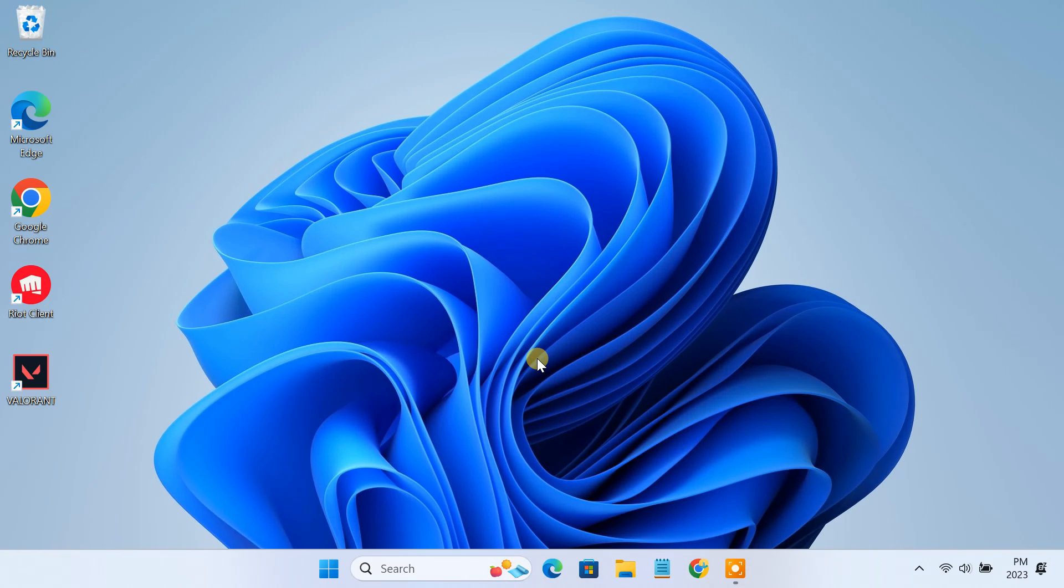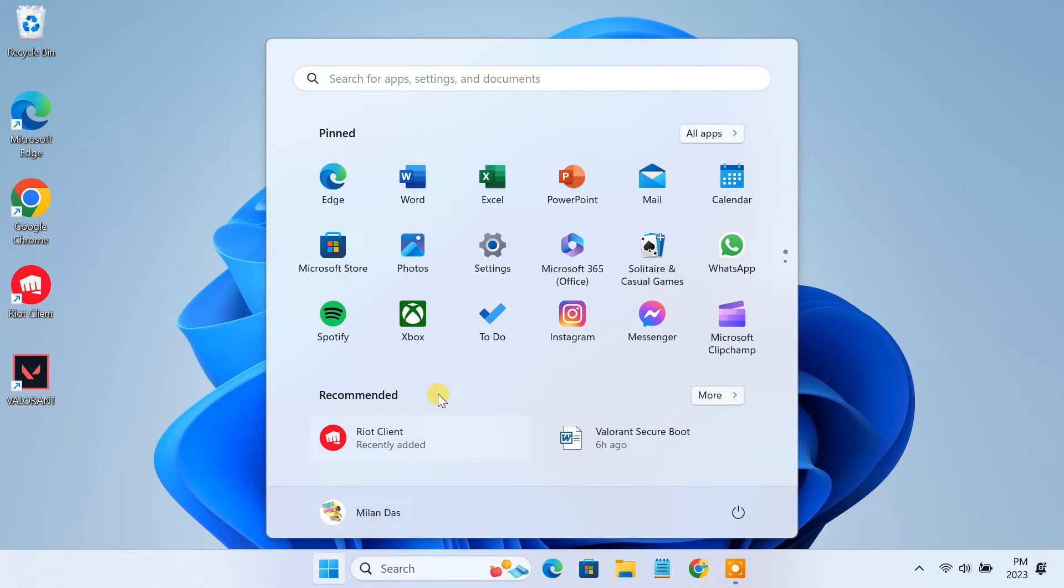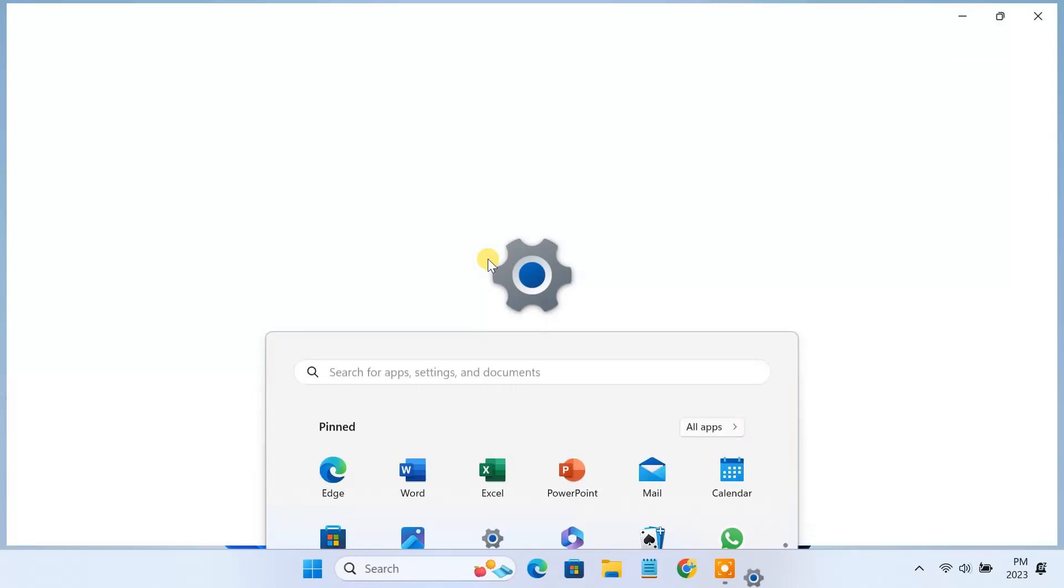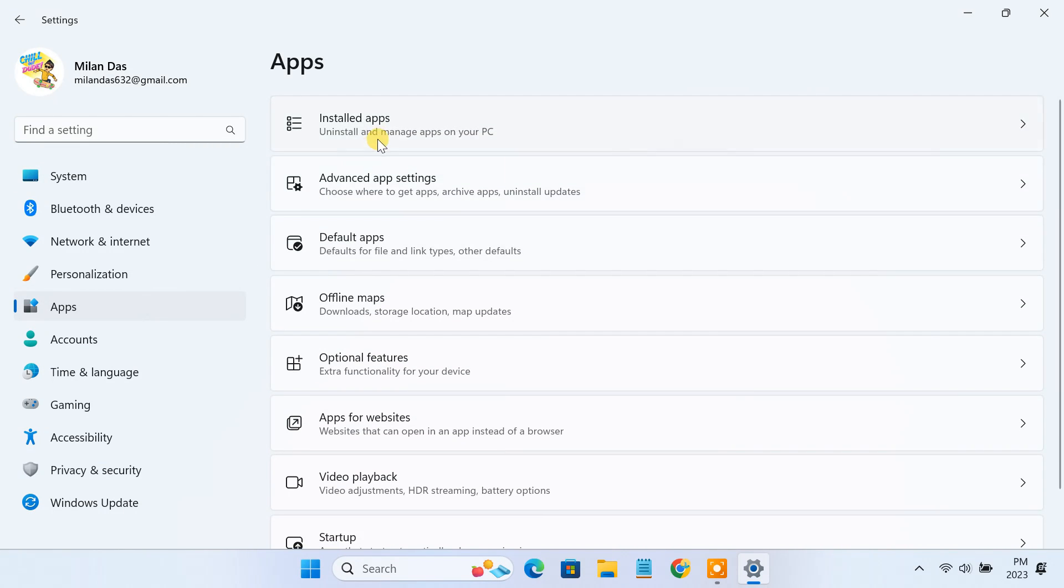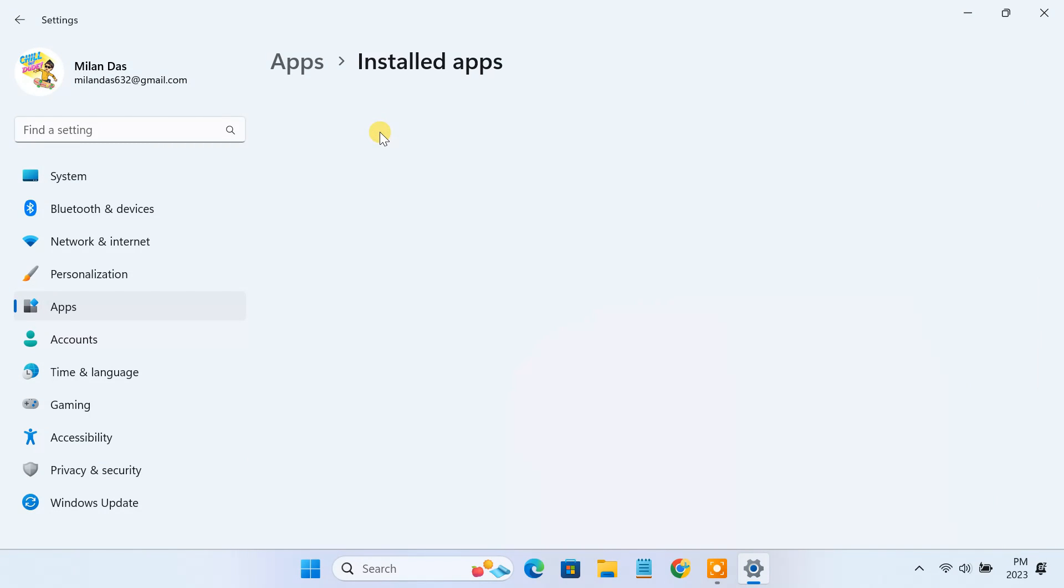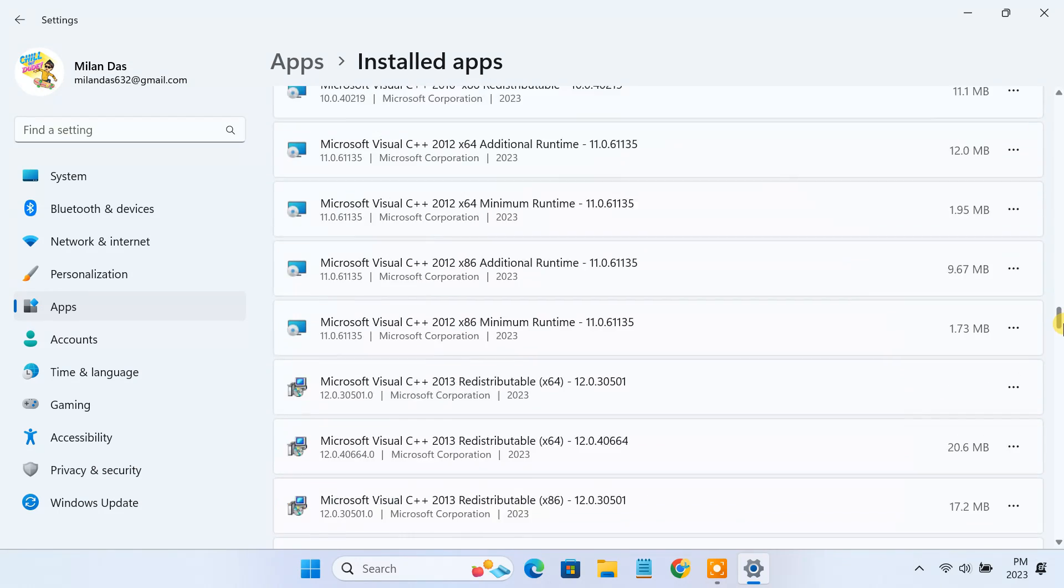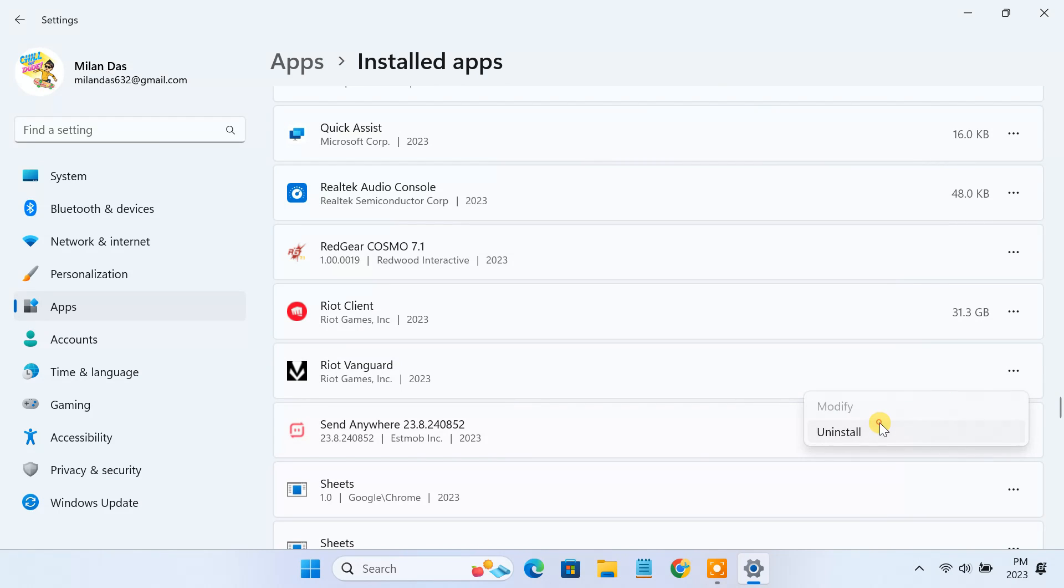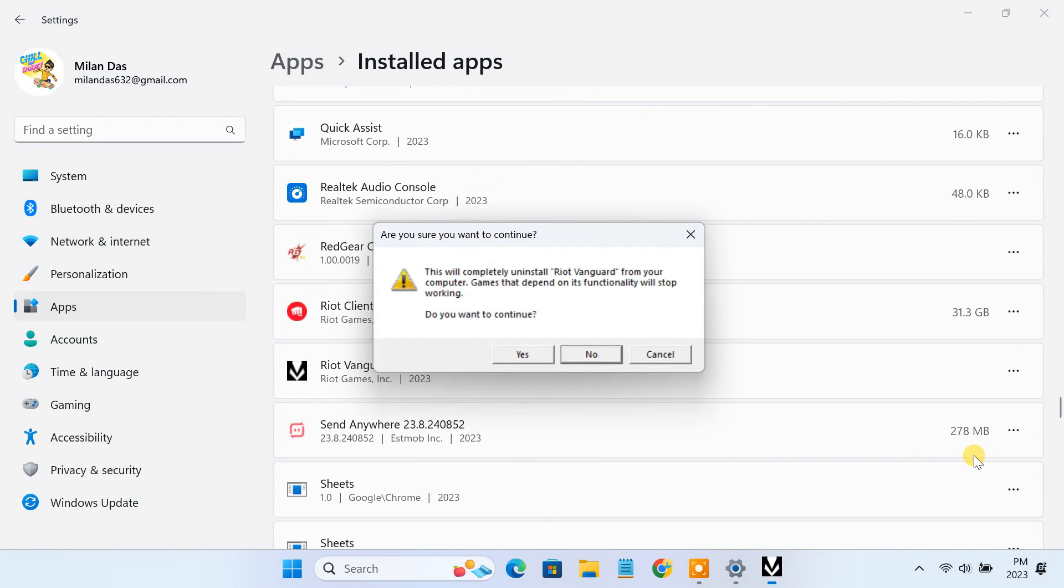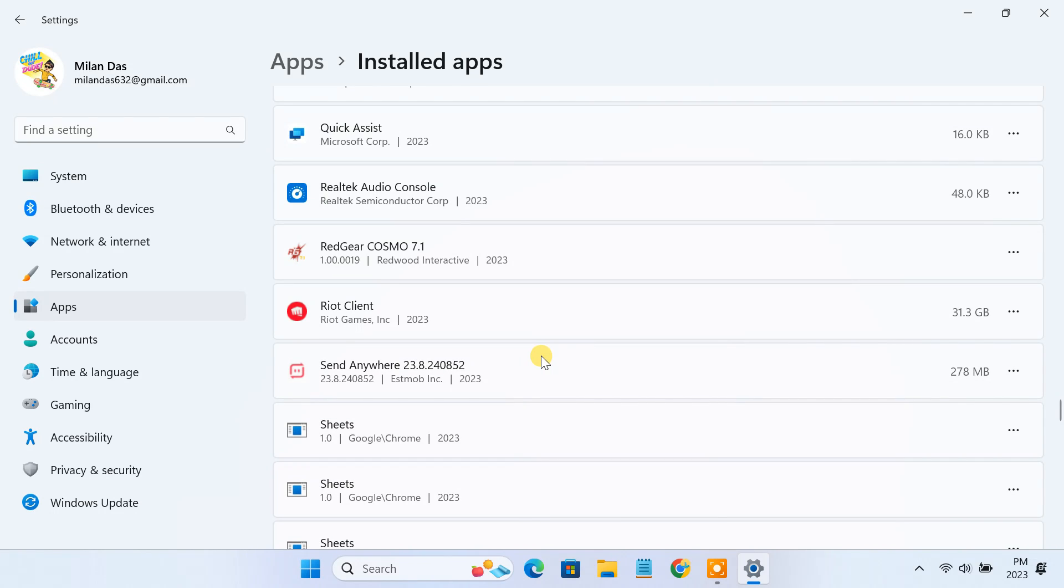Once you stop the Vanguard service, the next step is to uninstall the Riot Vanguard software from your PC. Open the settings app, navigate to the apps page, locate Riot Vanguard in the apps list, then click the uninstall button.